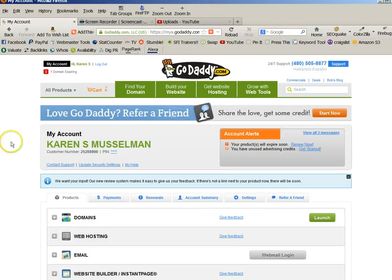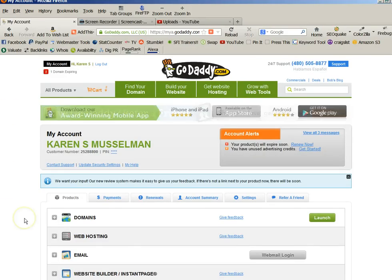Hi, Karen here, and I'm going to show you how to install WordPress onto your new domain that you just registered, and we're in GoDaddy.